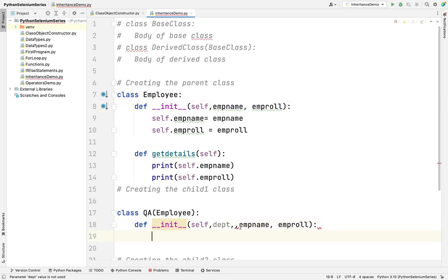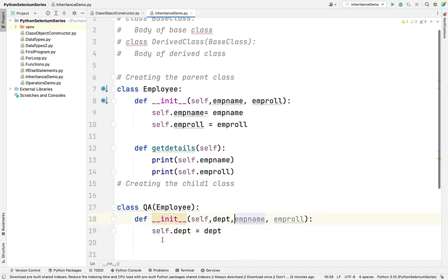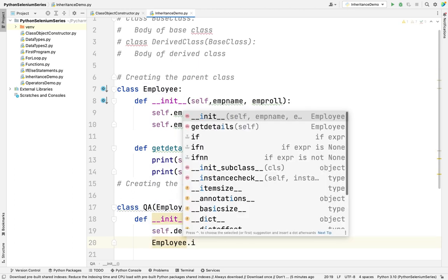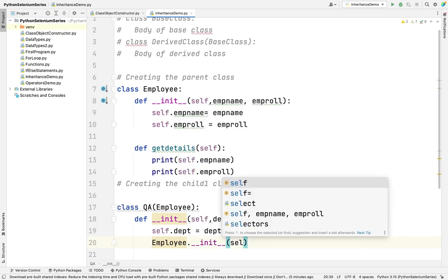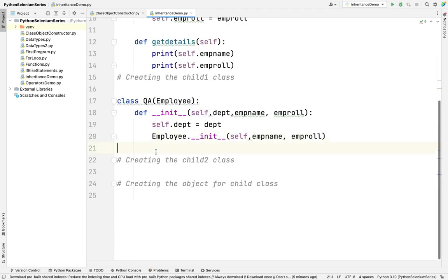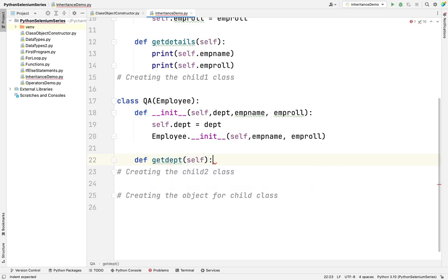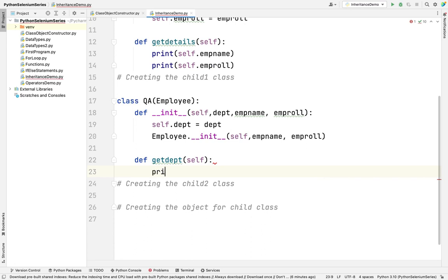I need to have my parent's constructor variables as well. First I create a variable for myself: self.department equal to department. Then I need to send to the parent. My parent class name is Employee, so I call Employee.__init__ and pass self, employee_name, and employee_role_number. I am also creating another method called get_department, which will print self.department. This is the first child class.